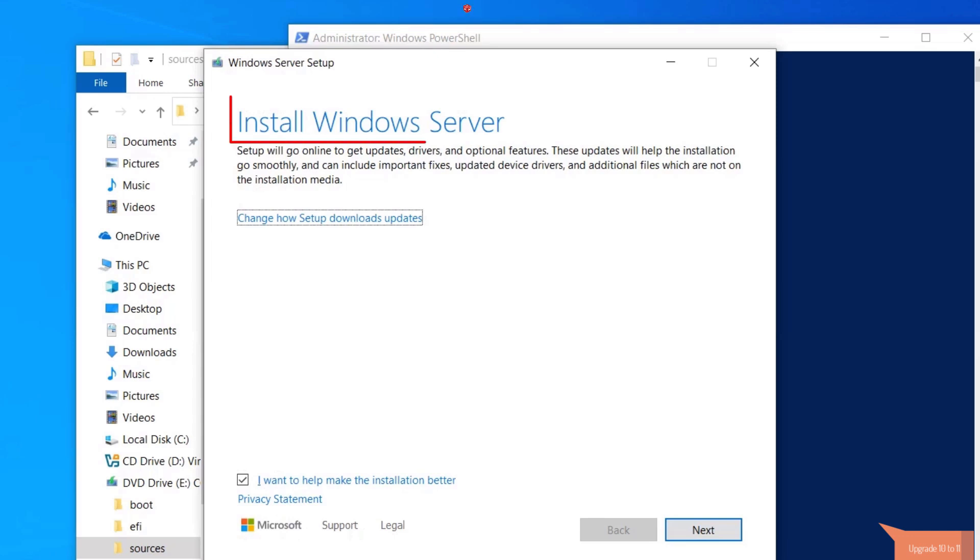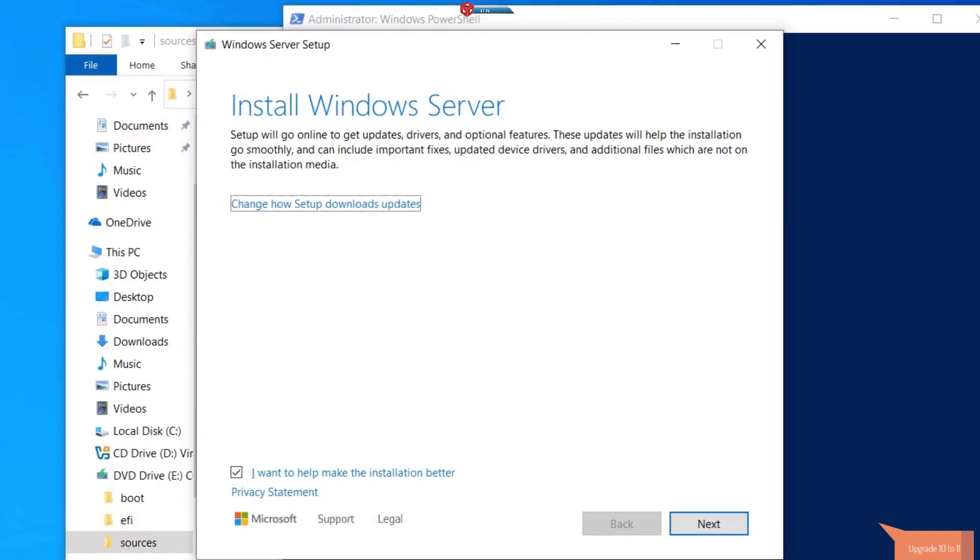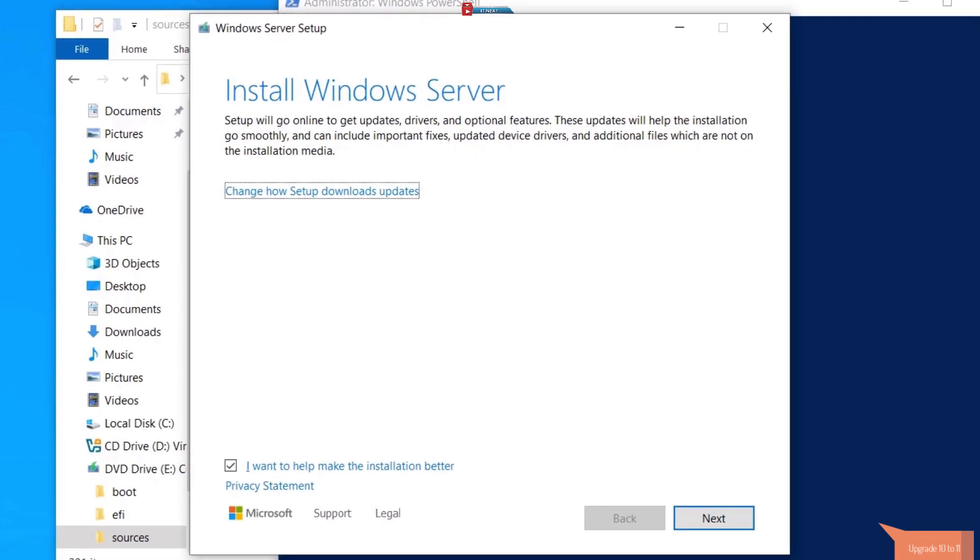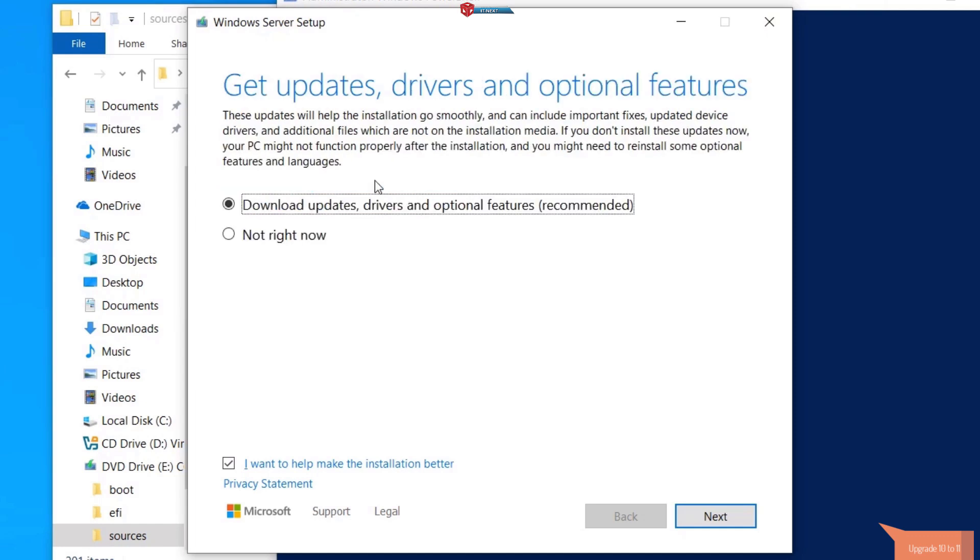Here you will see this install Windows server. Please never mind about this as it will install the original Windows 11. This is just to bypass the hardware compatibility check. Click on this change how setup downloads updates option.